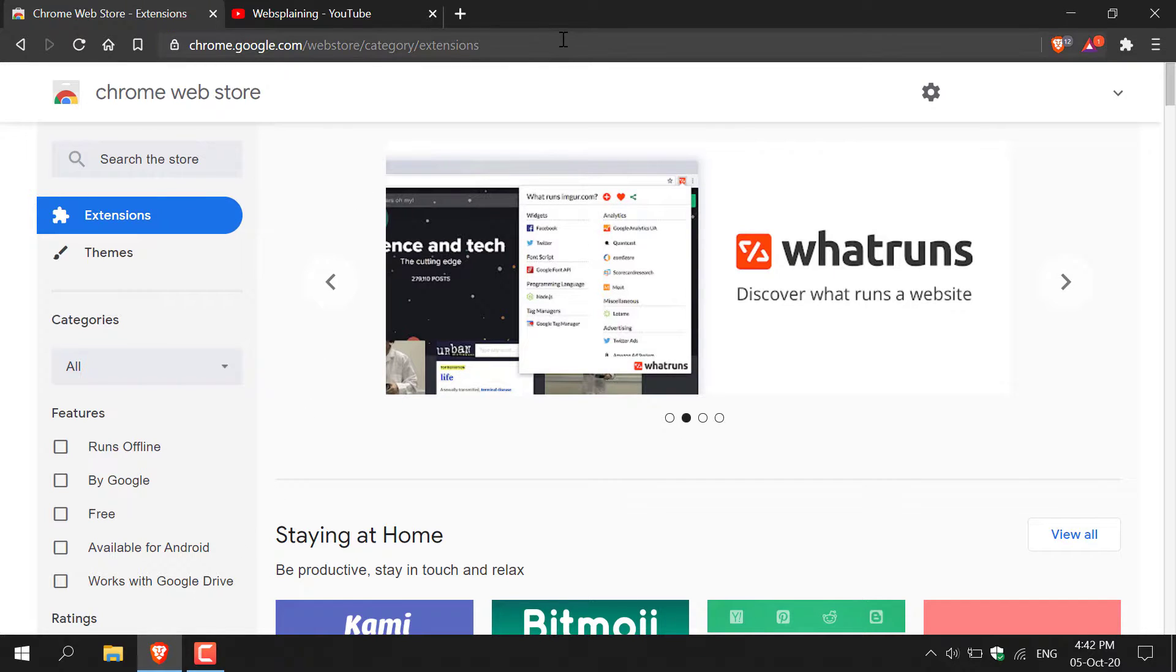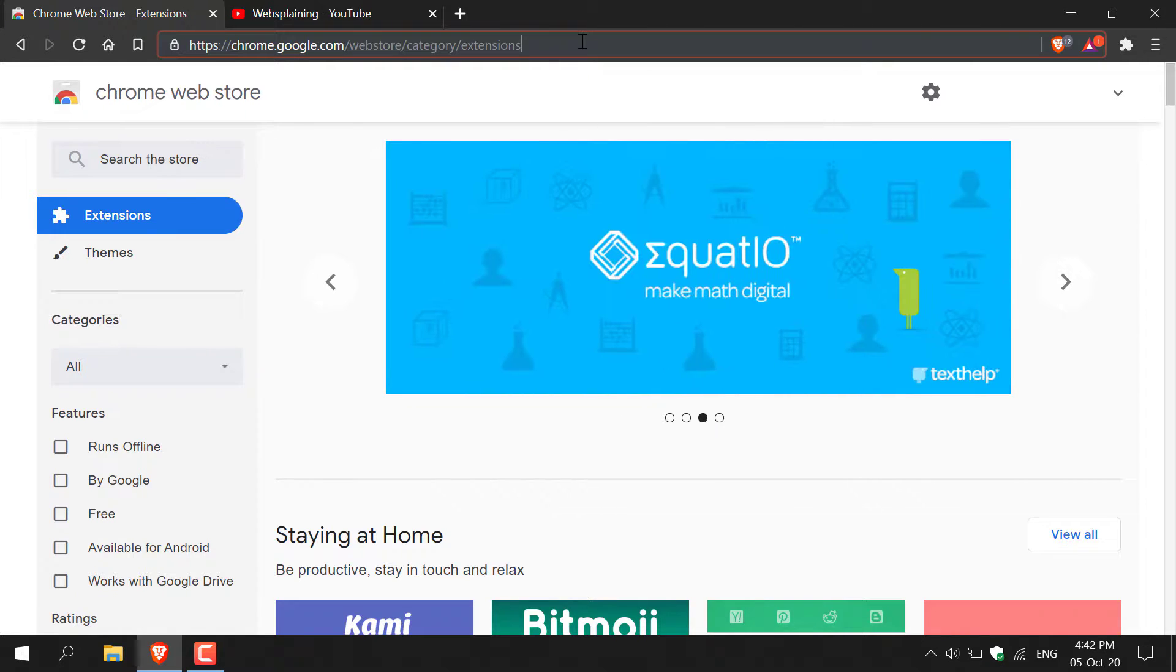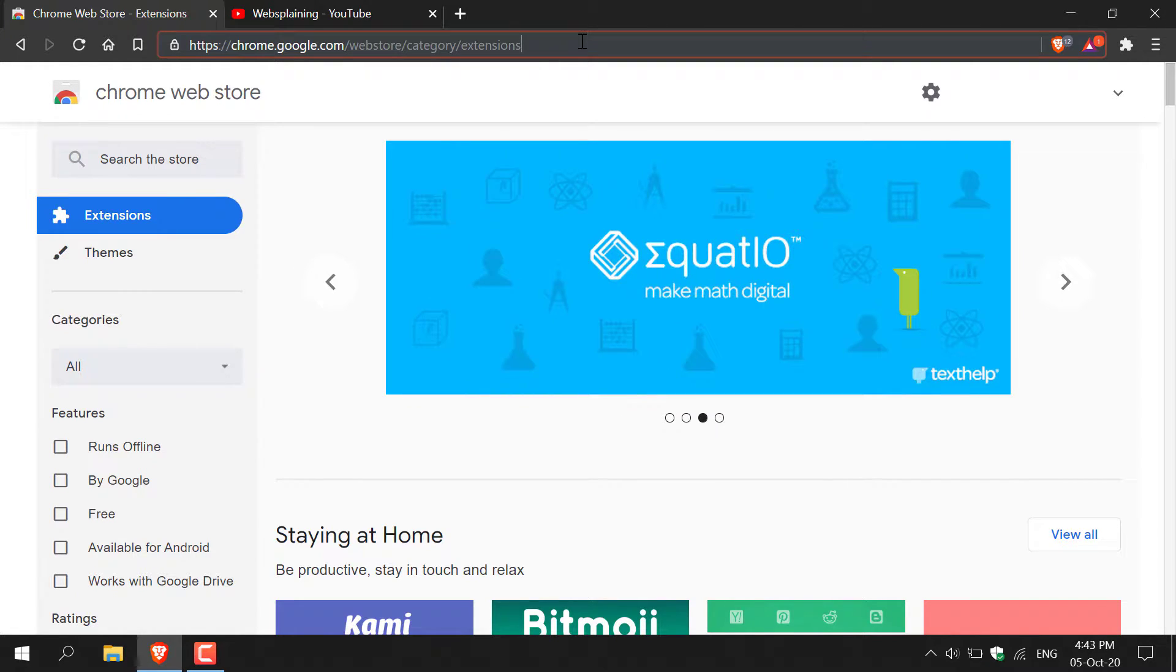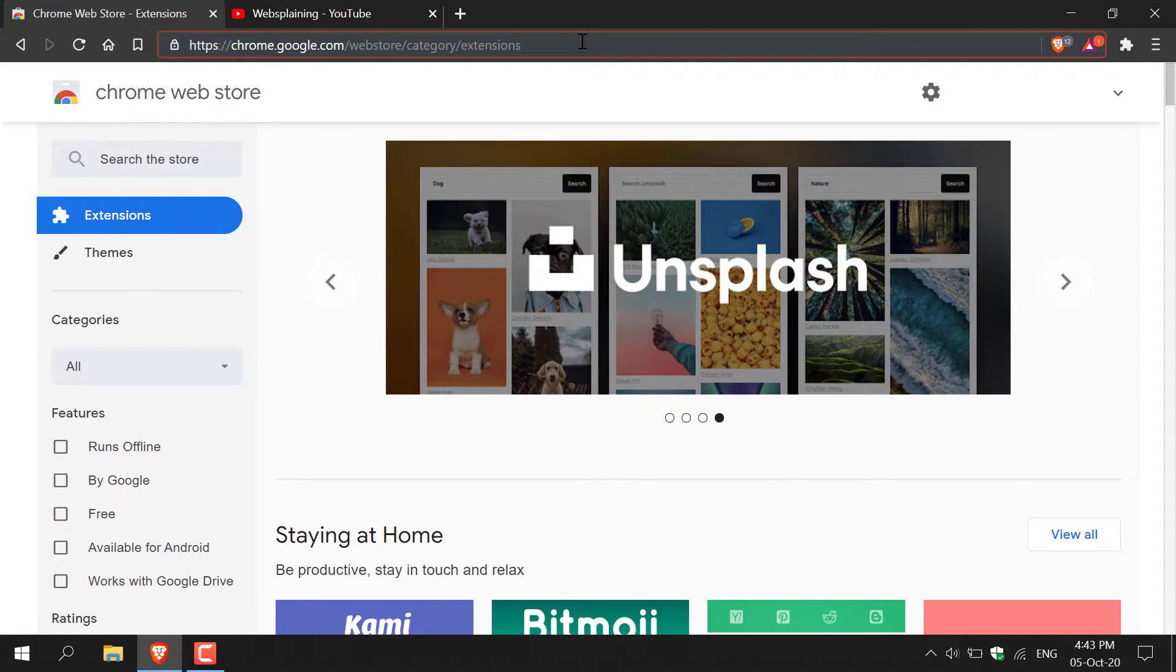And then once you're here, you want to navigate to the following URL address https colon slash slash chrome dot google dot com slash webstore slash category slash extensions. I'll put this link in the video description below.